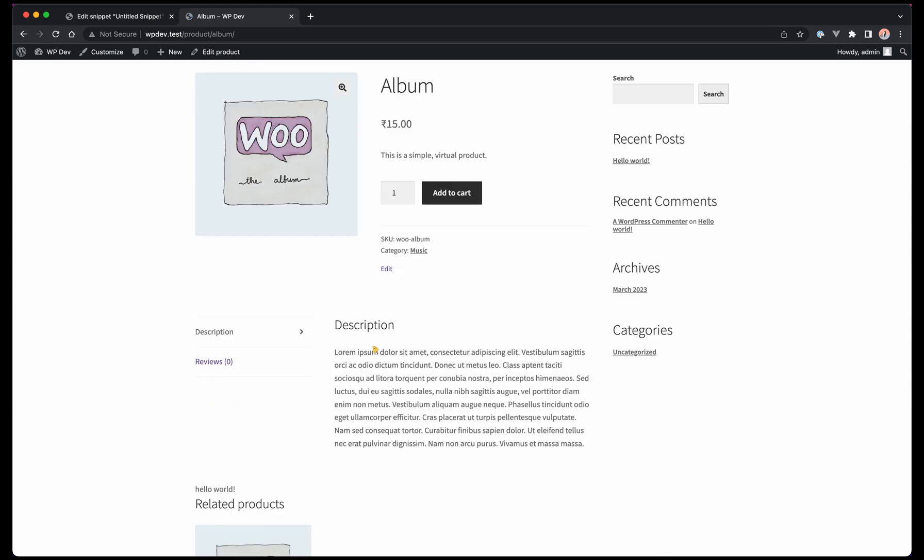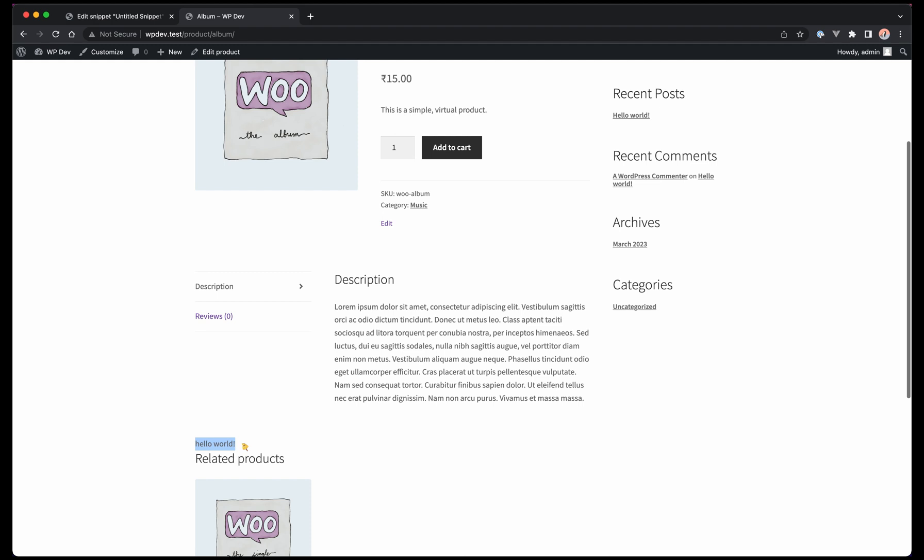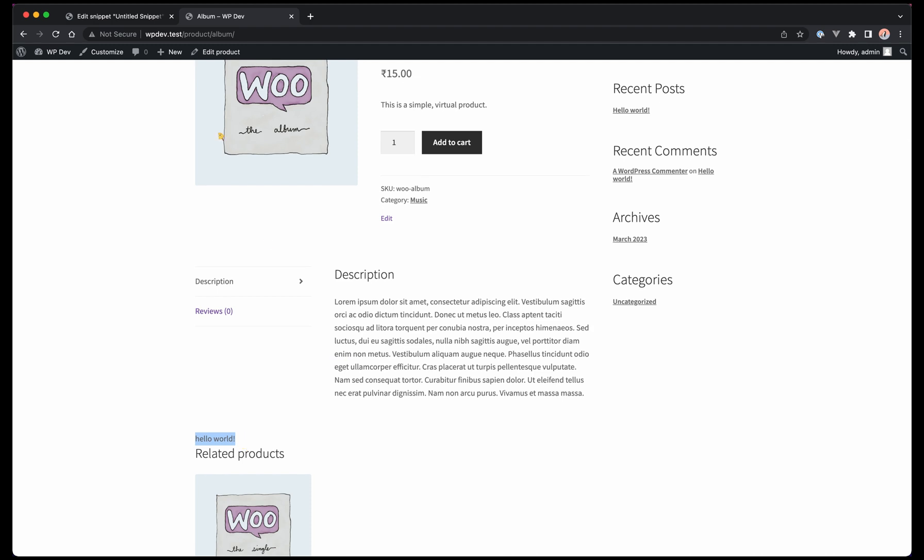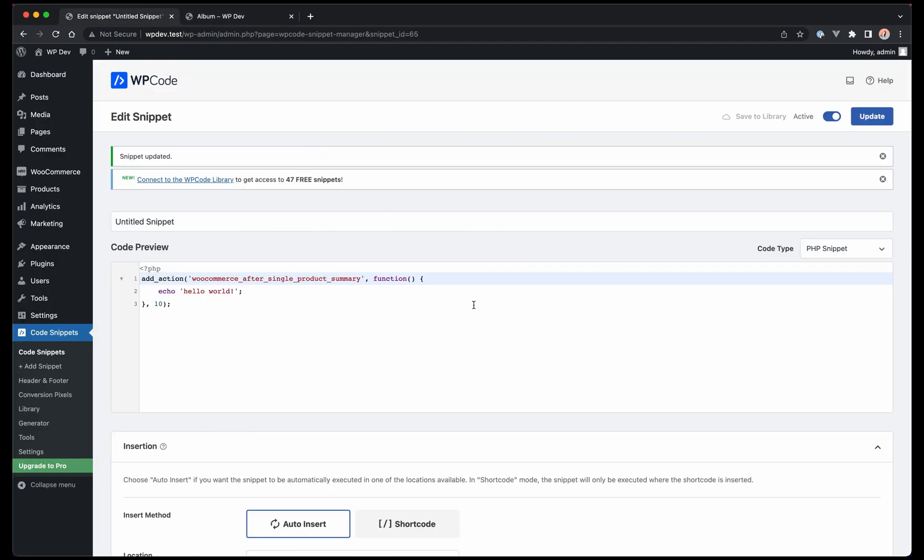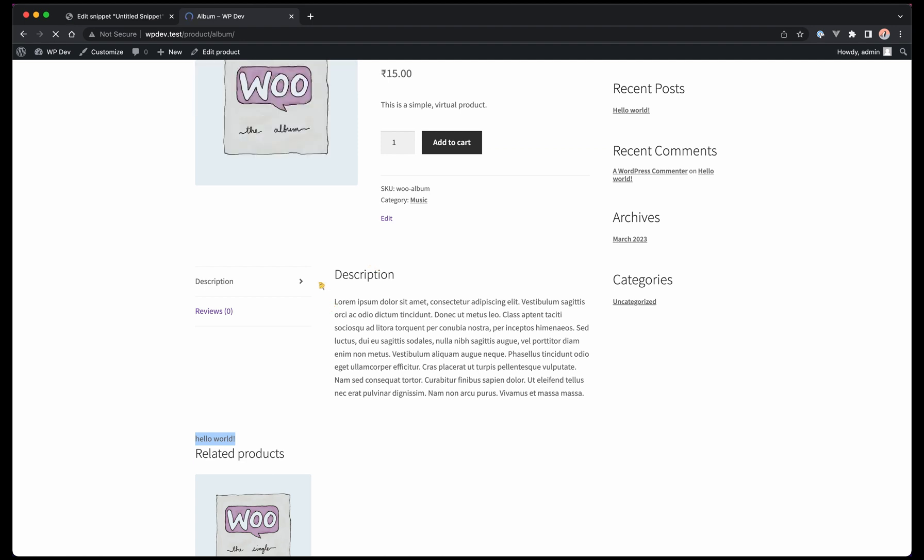As you can see now that we removed the remove_action and instead used add_action, we can see code which is basically hello world. If you want to display it above it, we just need to decrease the priority level here, basically use a lower value such as 5. Let's update it. Now if we refresh our page we will see the hello world will be above this product data tabs.